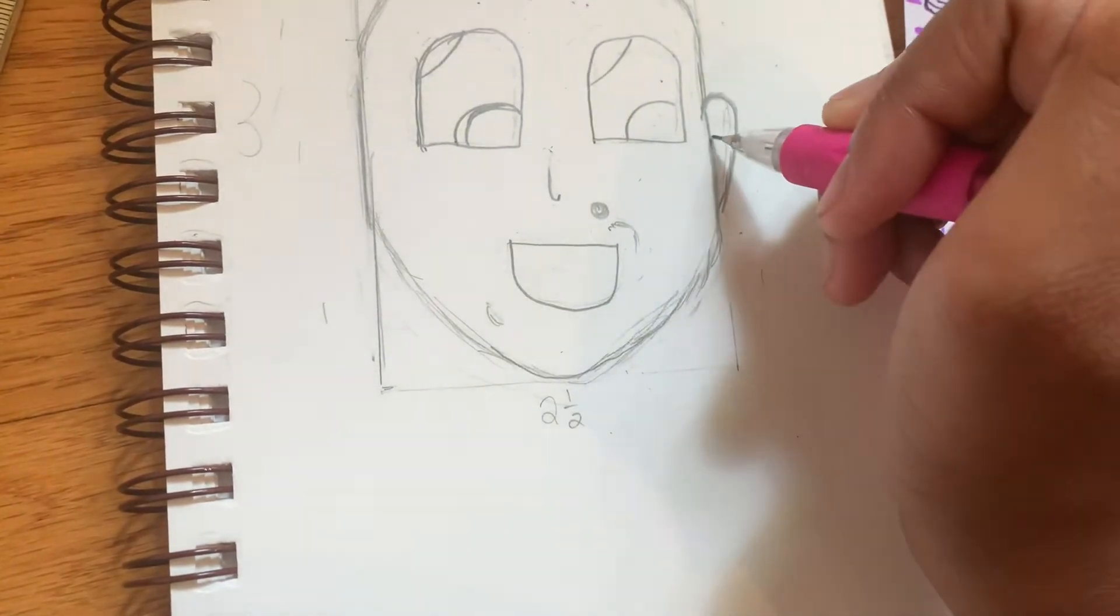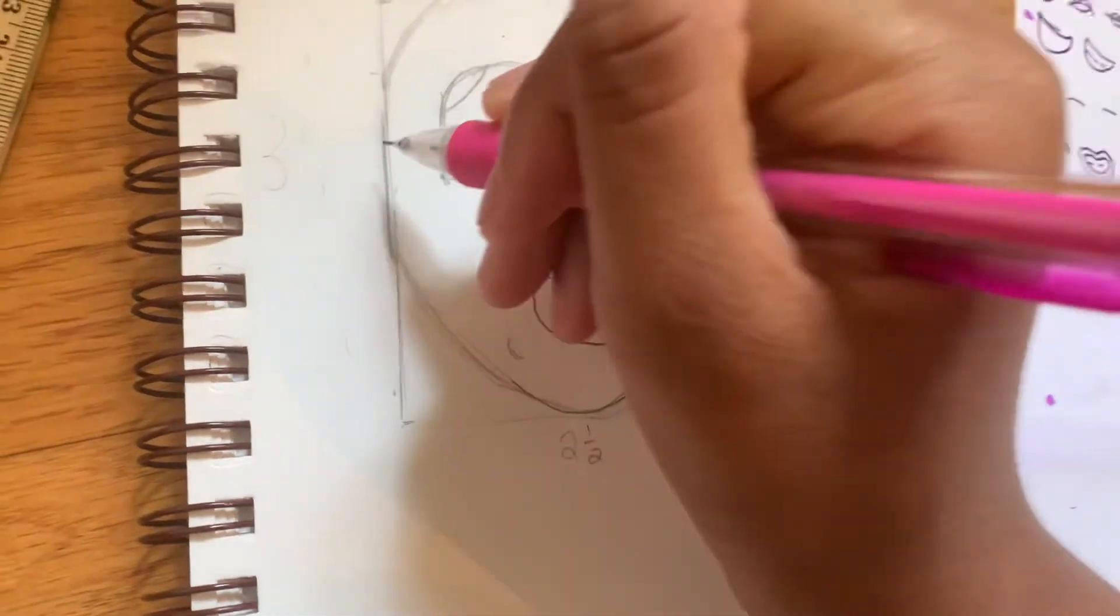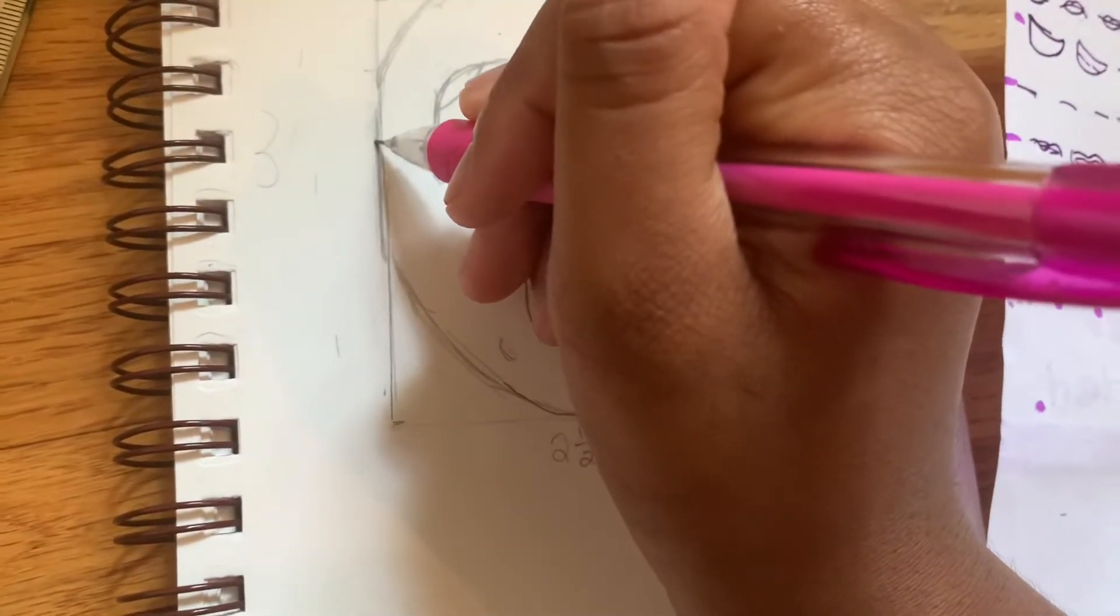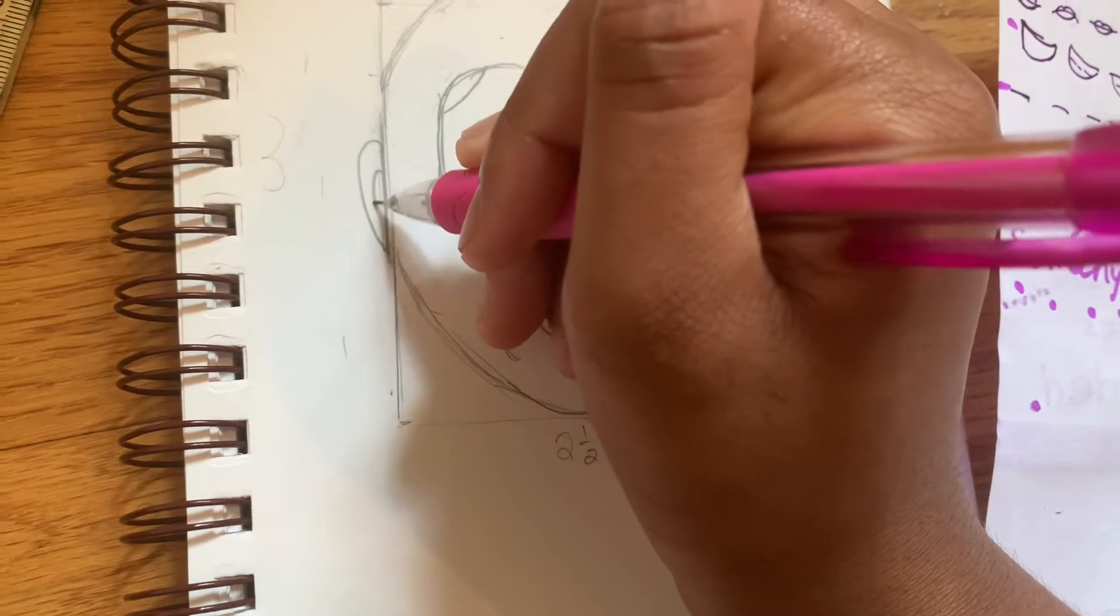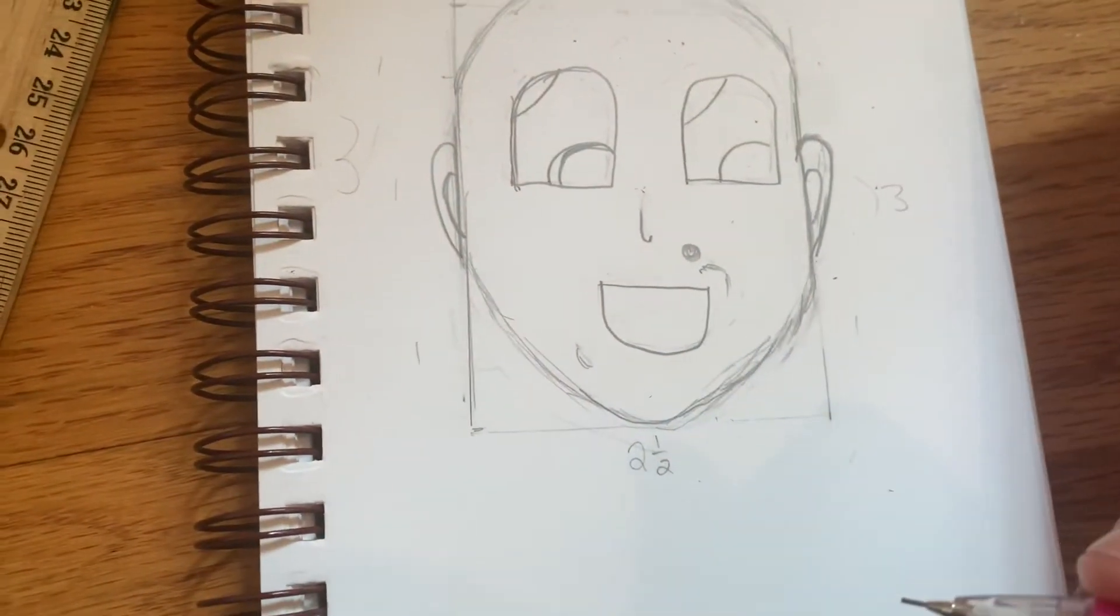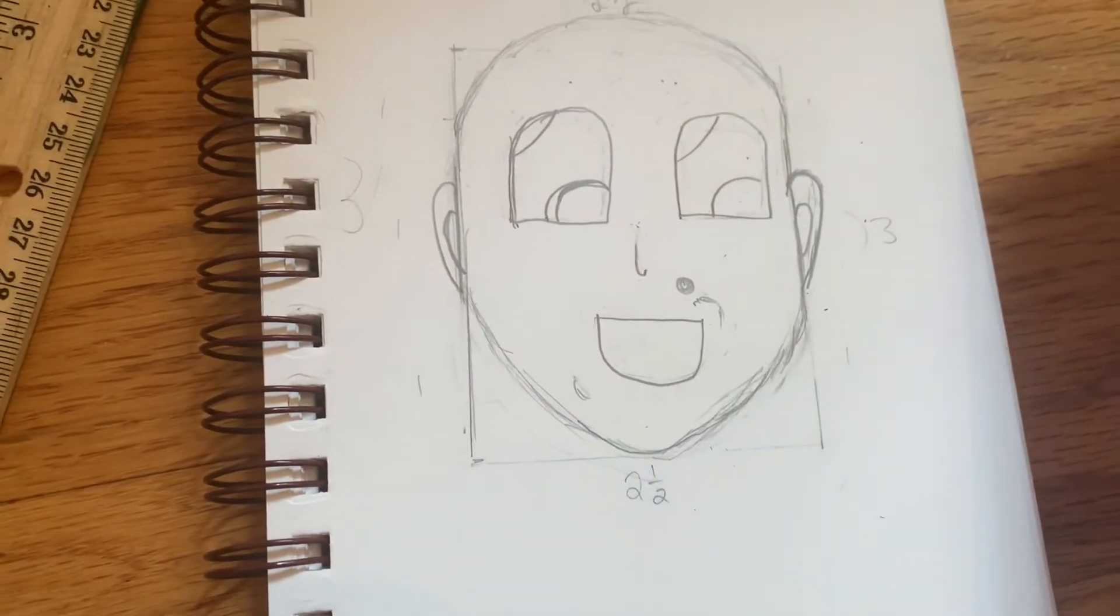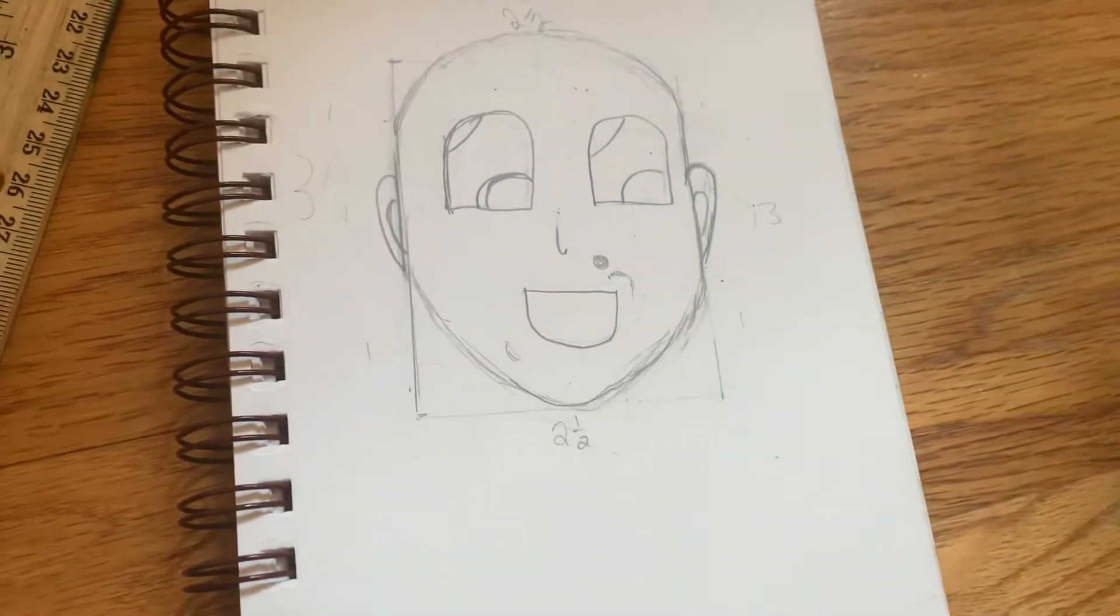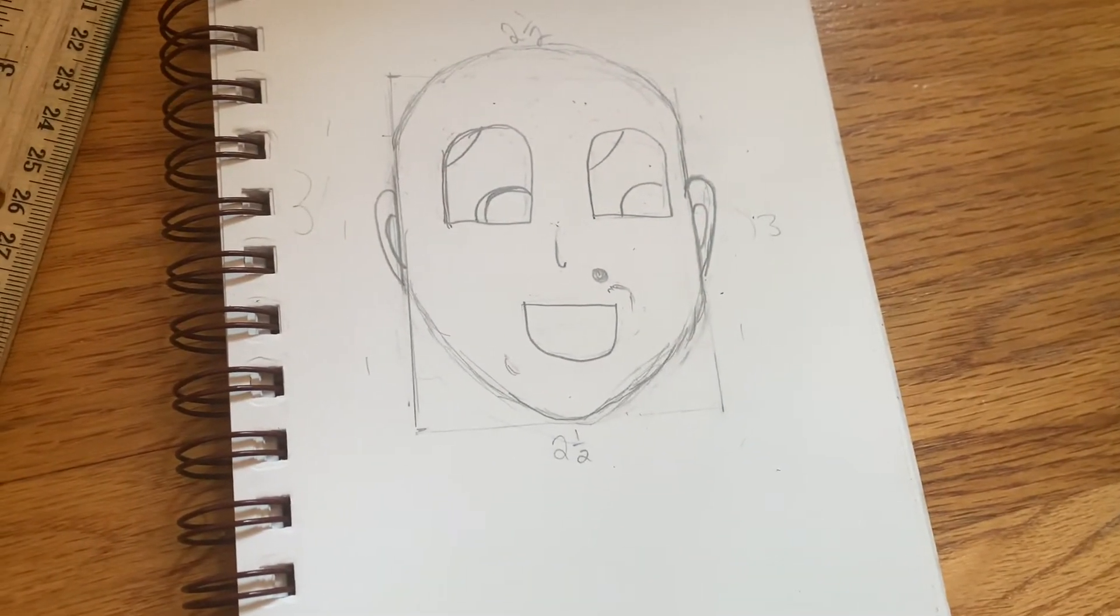There are lots of different ways you can draw them. I'm going to start about here for the ears.